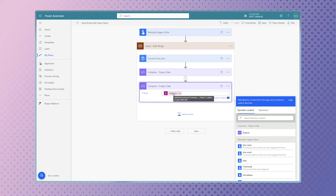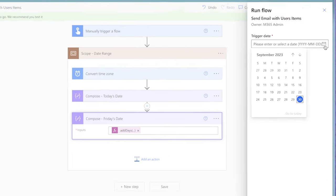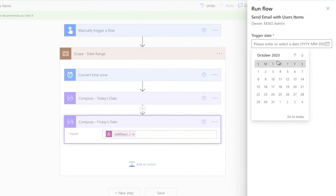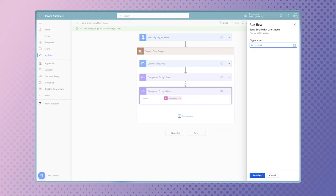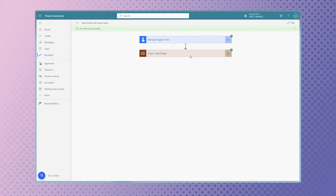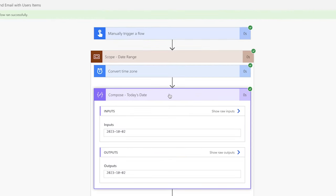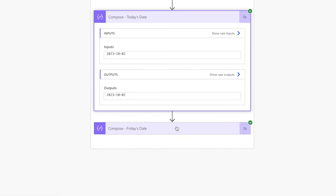Run a test to verify the outputs of these compose actions. I'll select Monday for the date. Note that the Friday date will be October 6th. This compose action should output October 2nd, and this one should output the 6th.